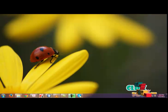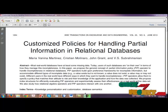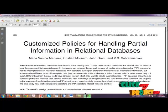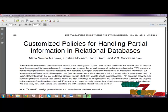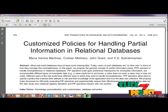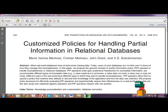Hi, welcome to ClickMyProject.com. Now we are going to see the title, Customized Policy for Handling Partial Information in Relational Databases. Partial information arises when information is unavailable to users of a database.